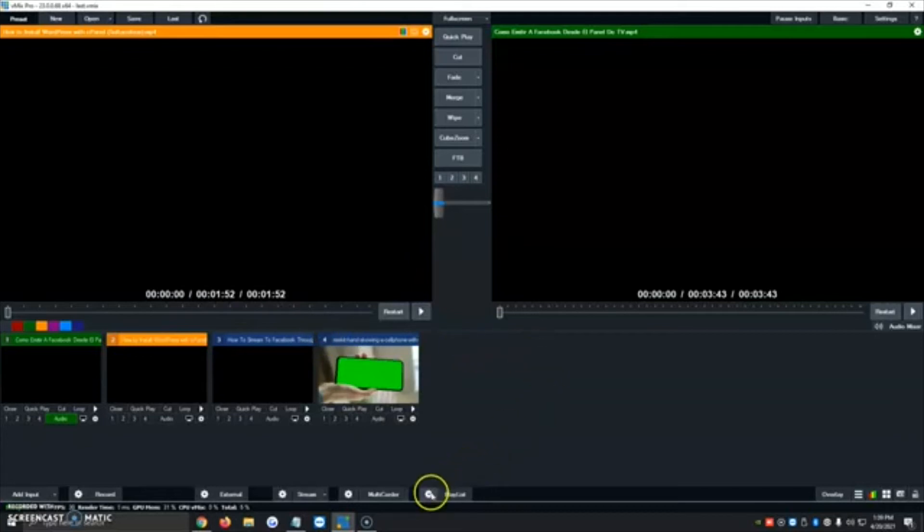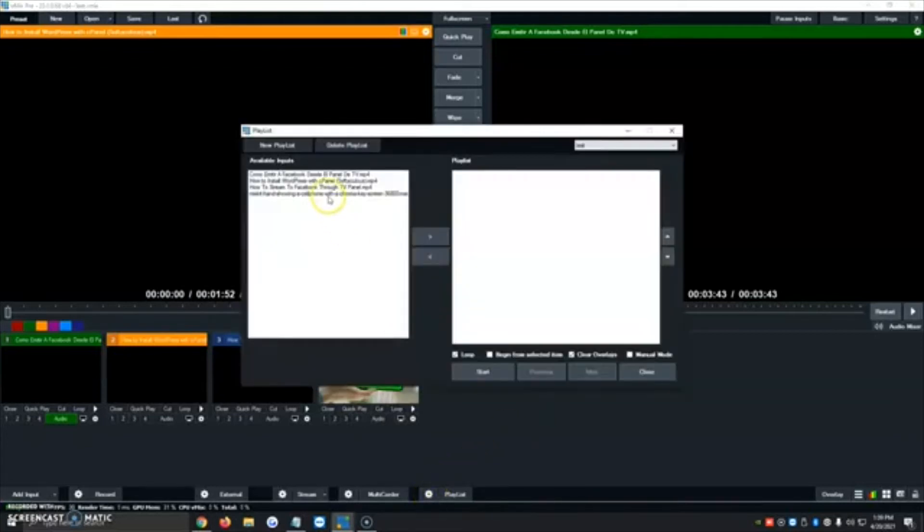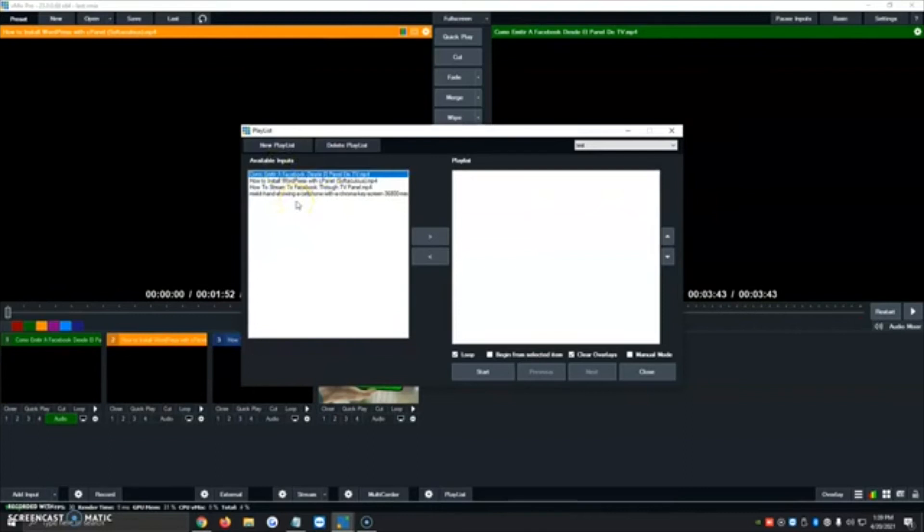Then we're going to go ahead and we're going to click on the gear icon right next to the playlist and then it's going to show us all the four videos that we've added so far. In this case, we only have four but you would have 10, 15, however many you added.